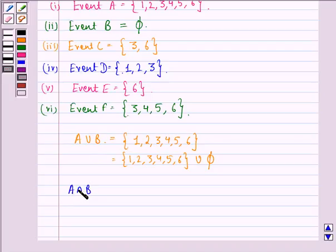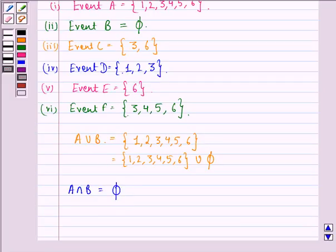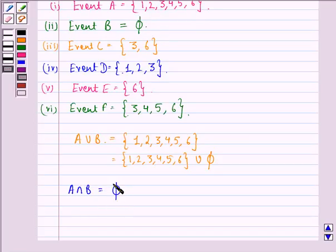Now we find A intersection B, which denotes events A and B both occurring. The elements in set A are not in set B, so their common elements — the intersection — is φ, that is nothing.